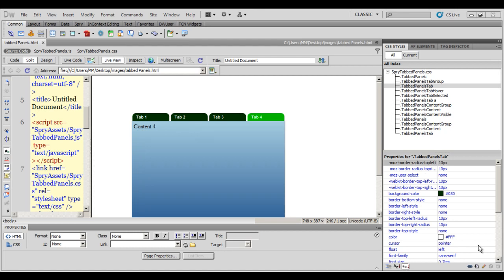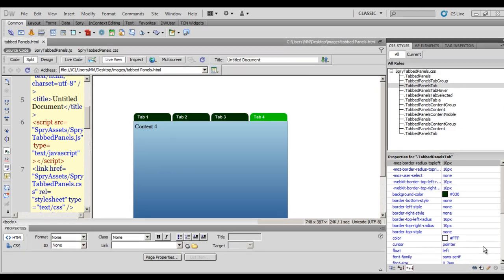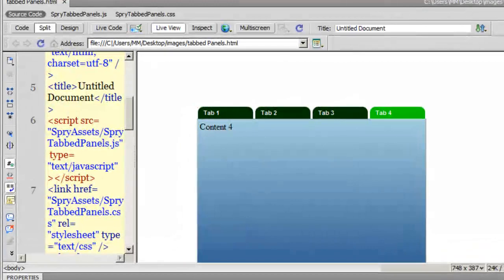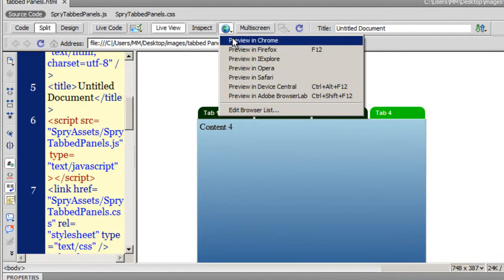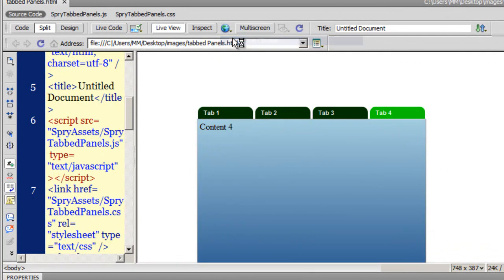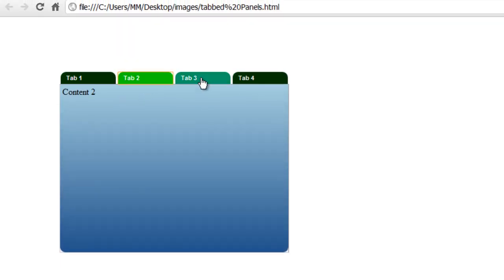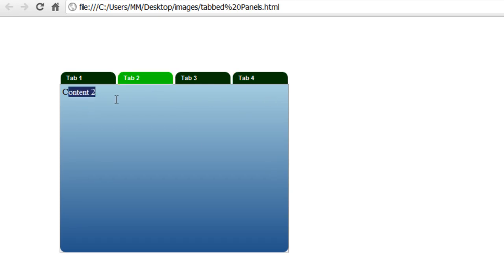Good day everyone, my name is Mohedan. Today I'm going to show you how to make a sprite tabbed panel. I've already made one — let me show you a preview in Google Chrome. I have four tabs here and their respective content comes down below.